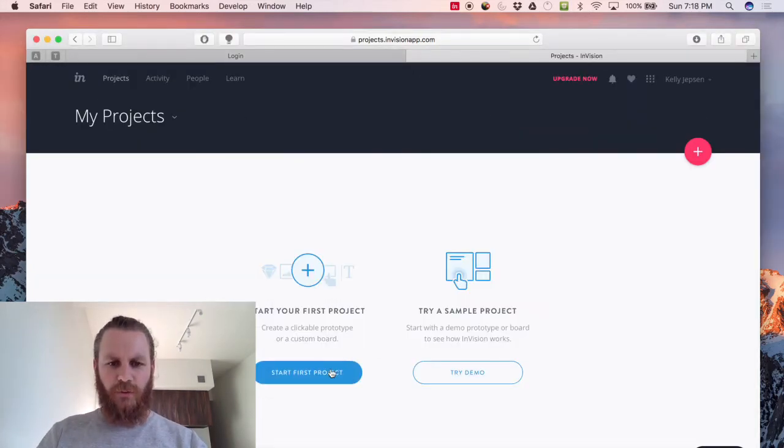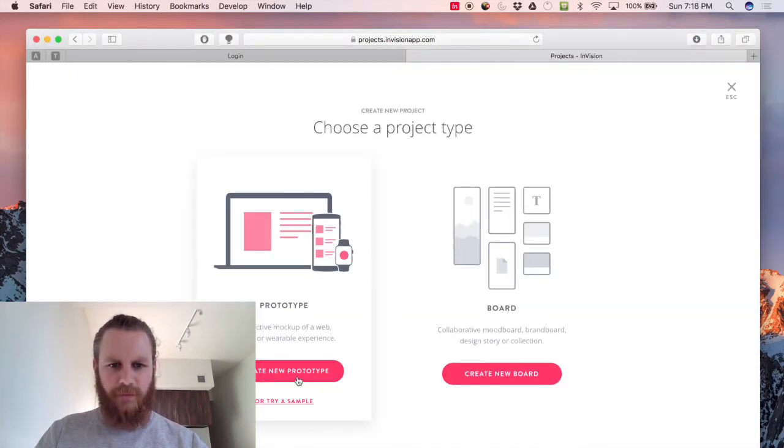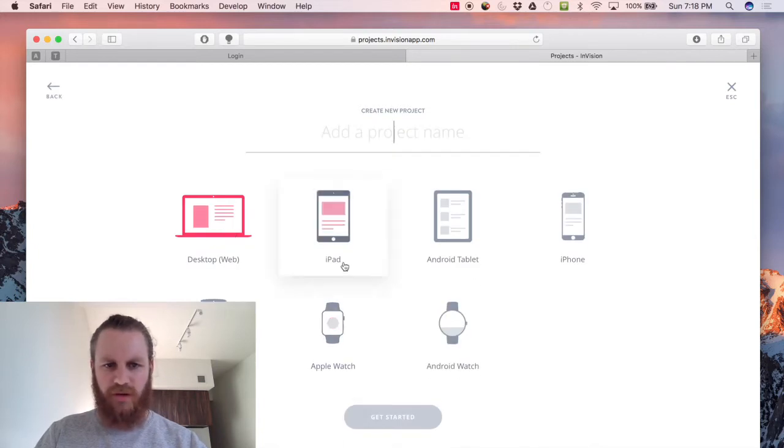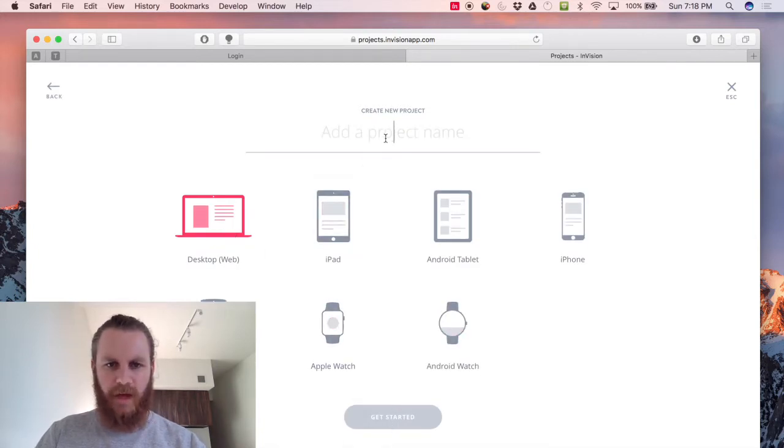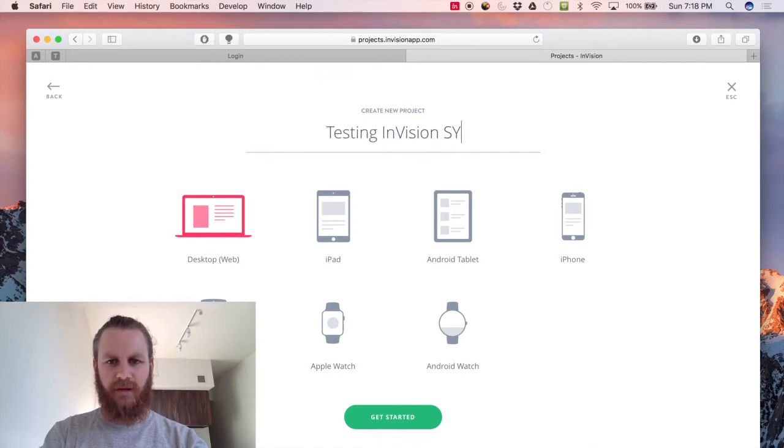Okay so now what you want to do is you want to start a project in Envision and we'll just make a new project for web and we'll call it testing Envision Sync.